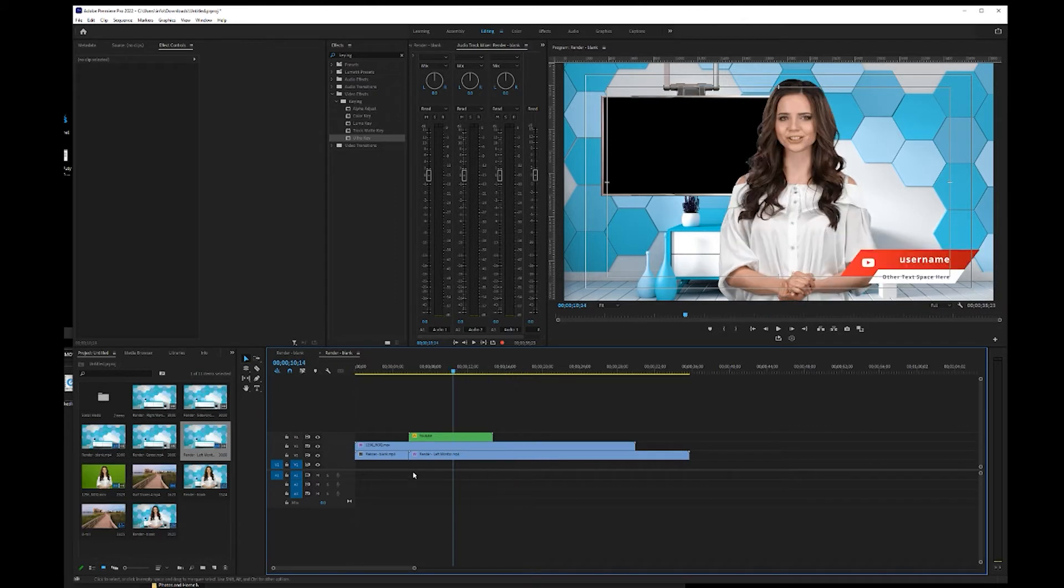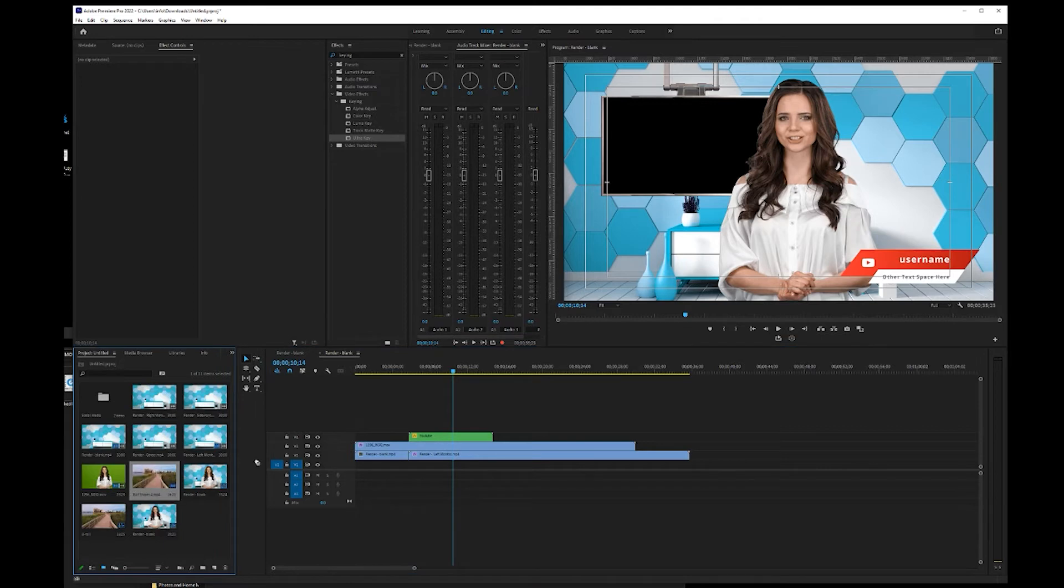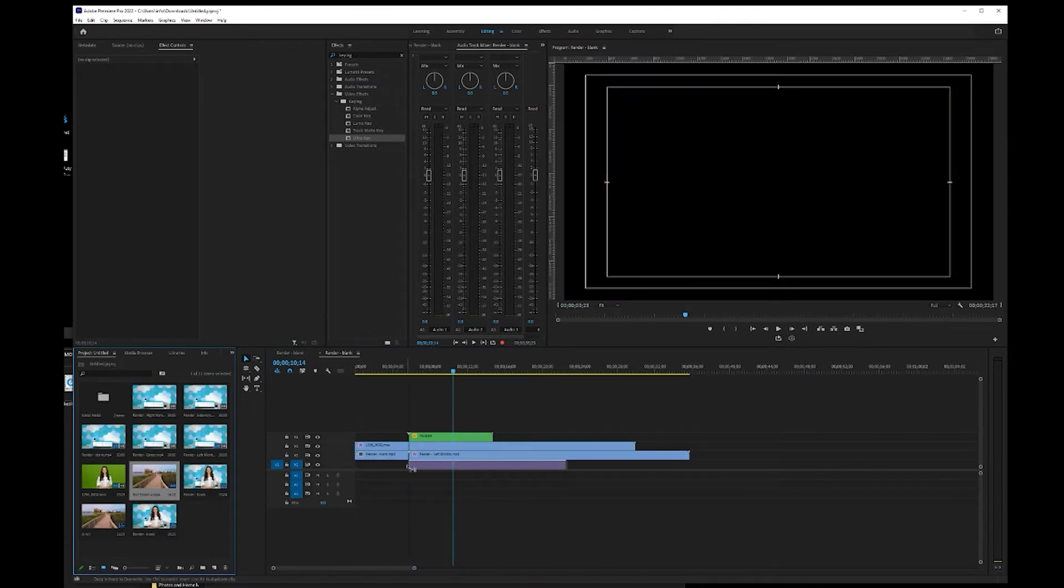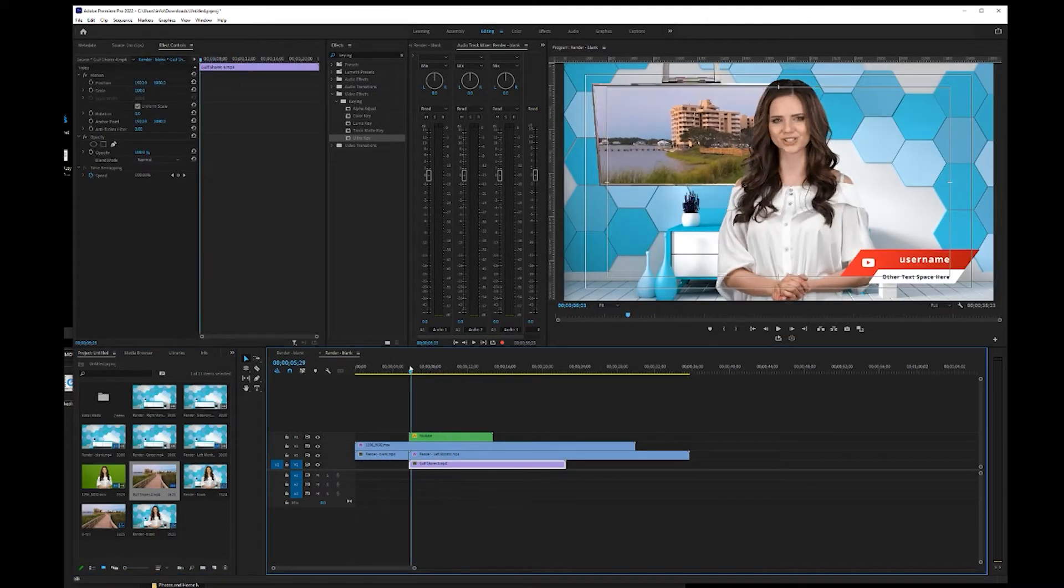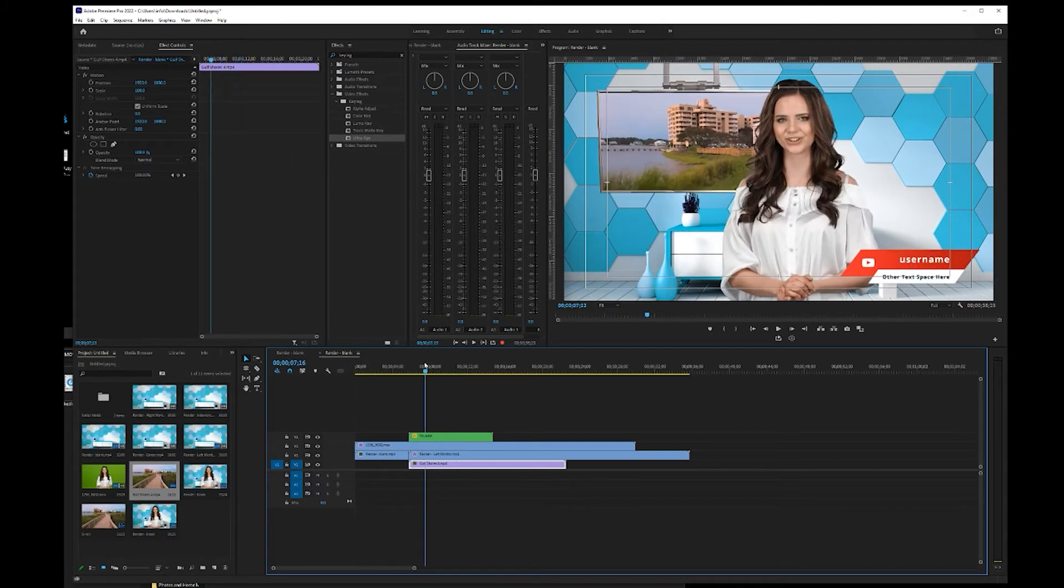And then this bottom layer is going to be our footage, our B roll footage. So I'm going to drag our B roll footage down into the scene. And you can see it's playing right there.